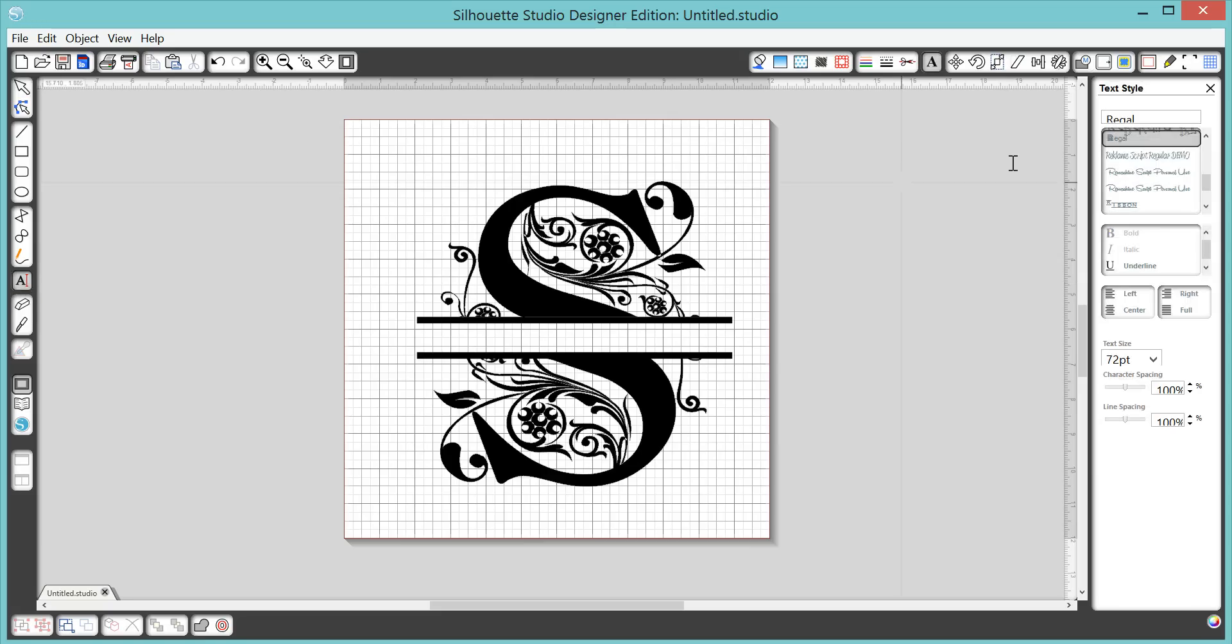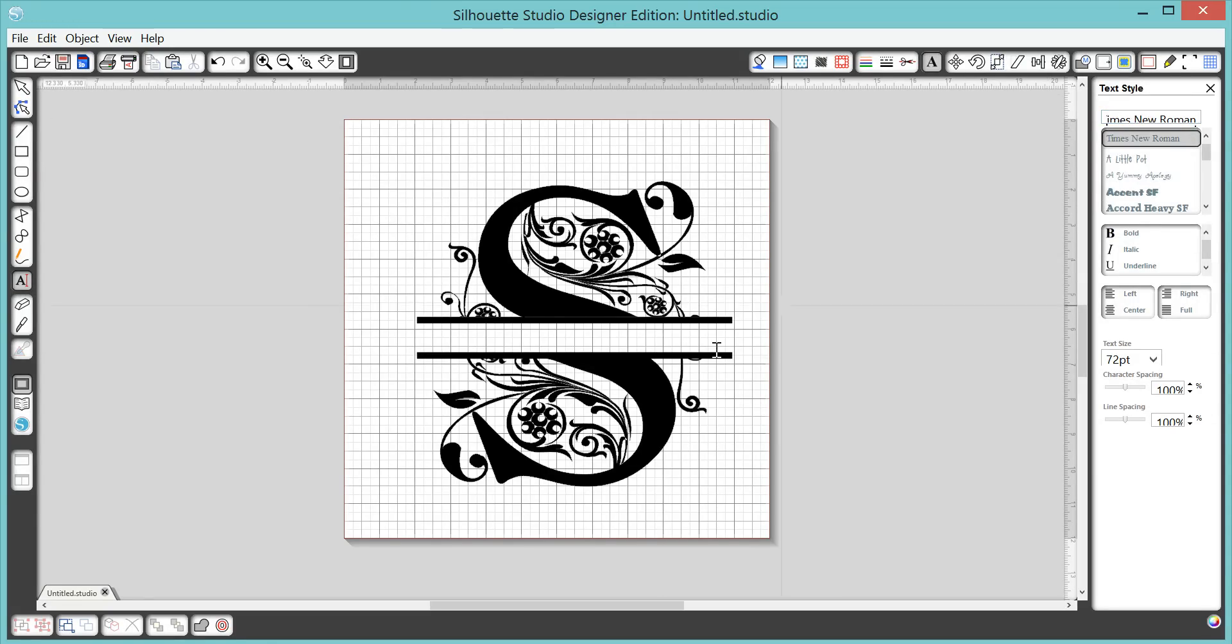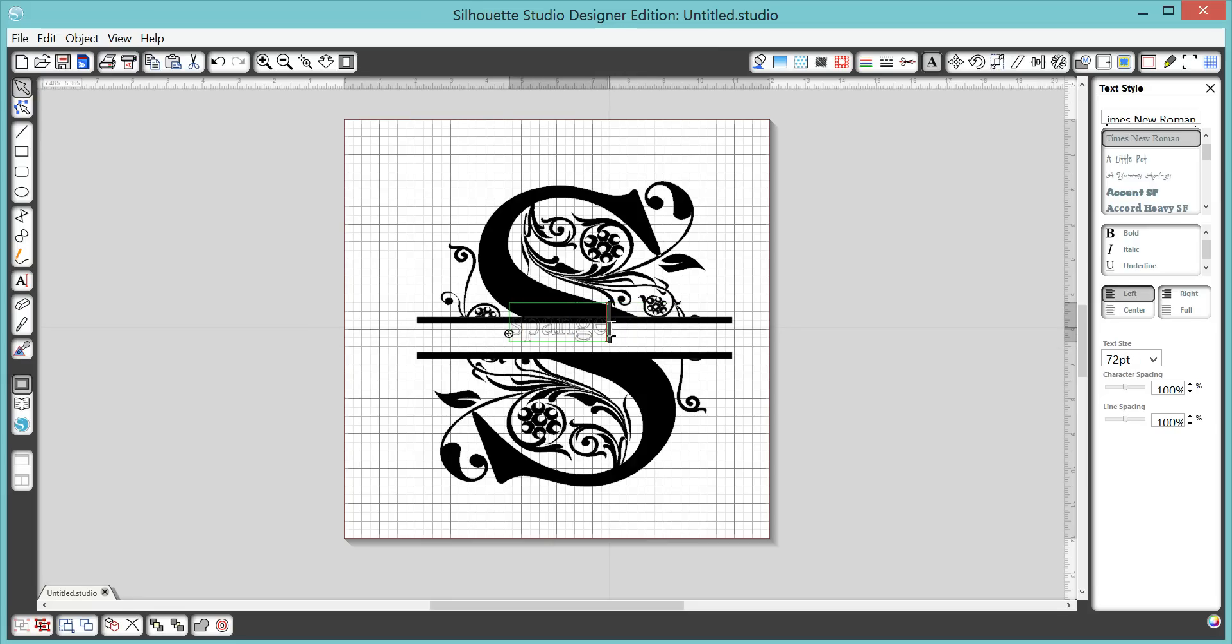And I'm going to select my Text tool again. And I'm just going to go, something simple like a Times Roman. You can choose whatever font you want again. Oh, you know what, I'm going to do all capitals.